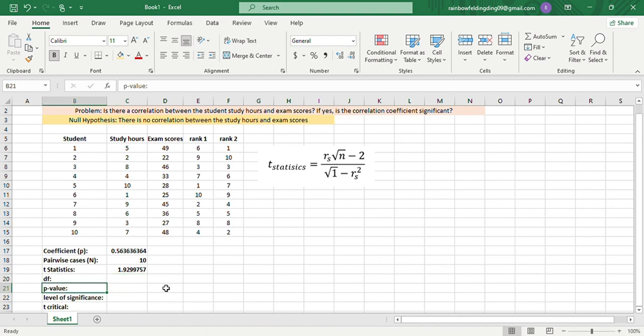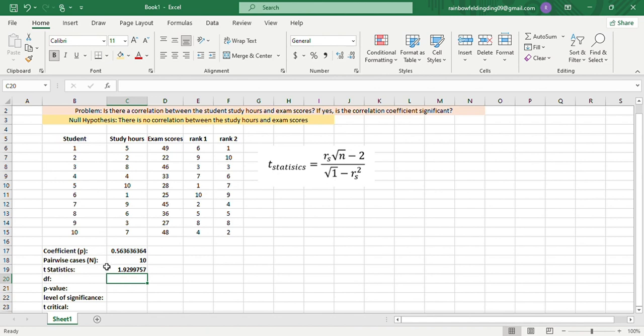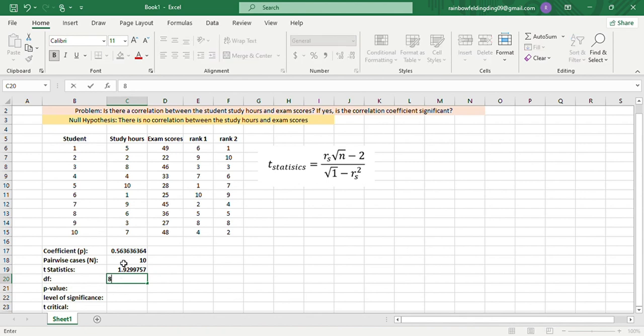We'll first see the degrees of freedom. The degrees of freedom is pairwise cases, which is n minus 2. Since our pairwise case is 10, 10 minus 2 equals 8.